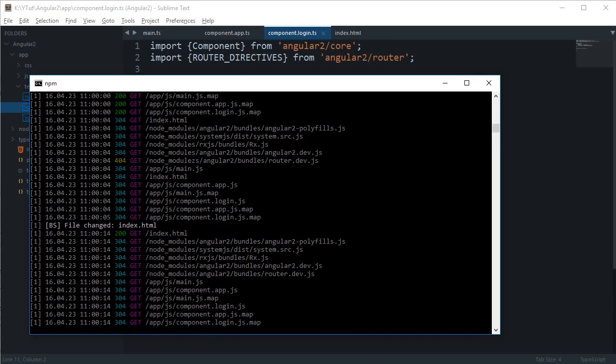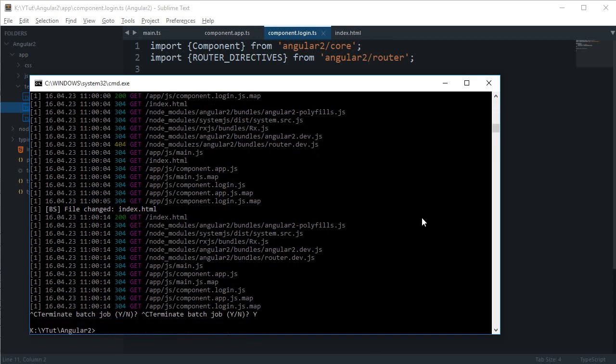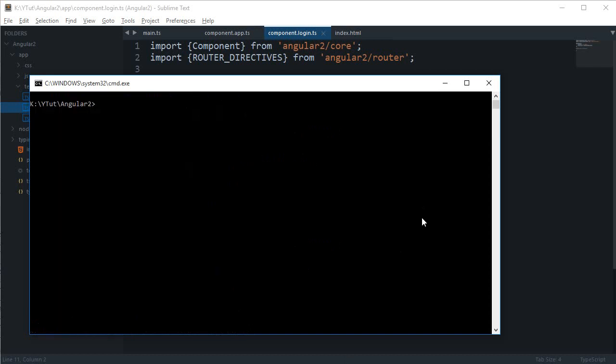So let me just get rid of this and clear, and then I'm gonna say npm install bootstrap --save and hit enter.